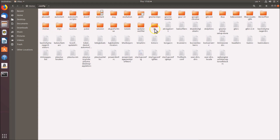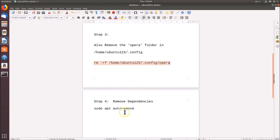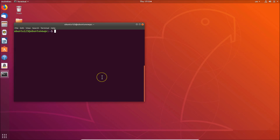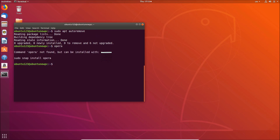If you also want to remove dependencies, run the command: sudo apt autoremove. Go to the terminal, clear it first, then paste the command and hit Enter. It's done. If I type 'opera' to try to launch Opera browser, you can see we get 'command opera not found, but can be installed with' whatever command — confirming Opera is fully removed.